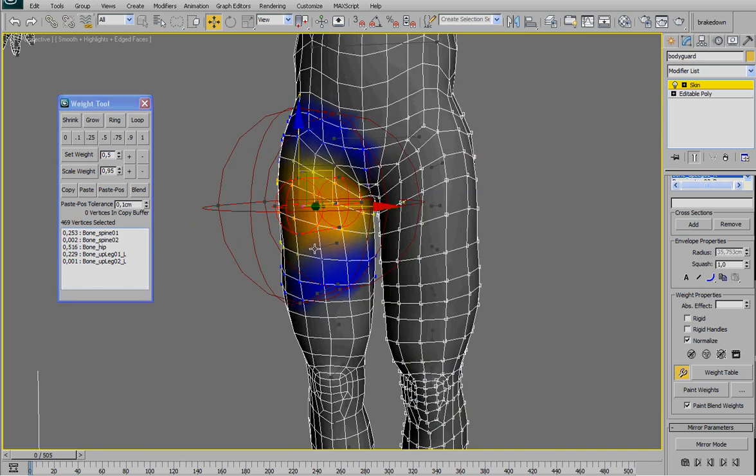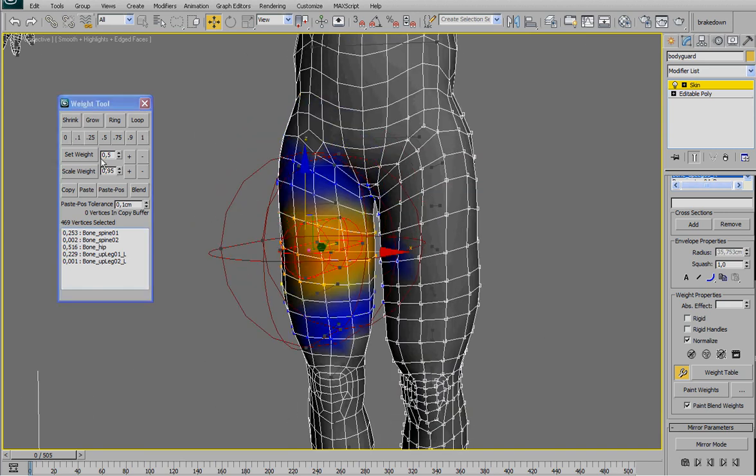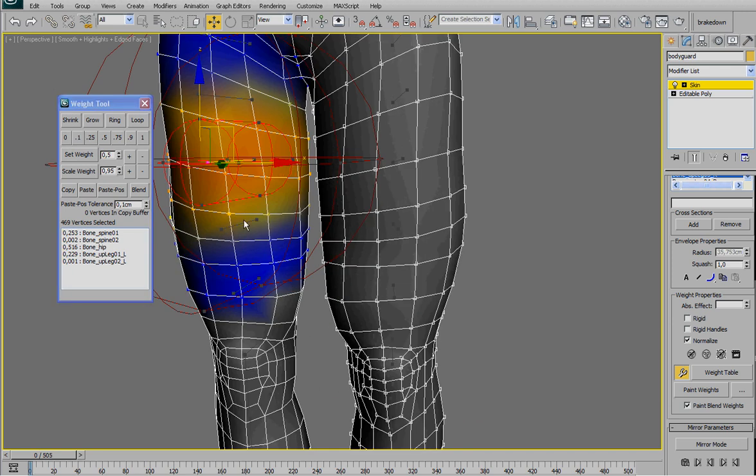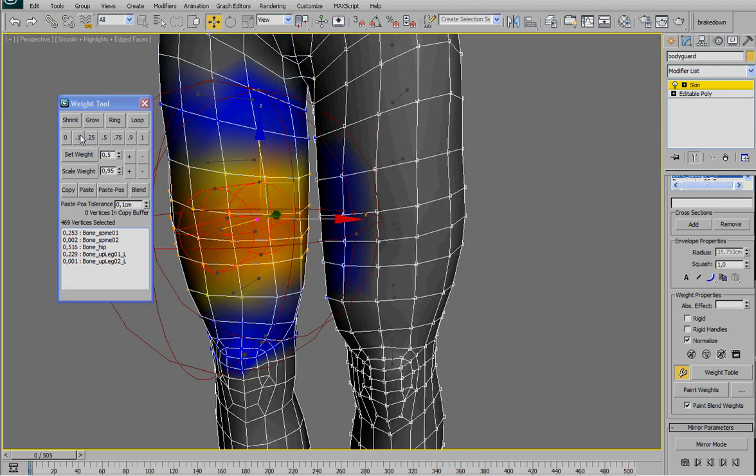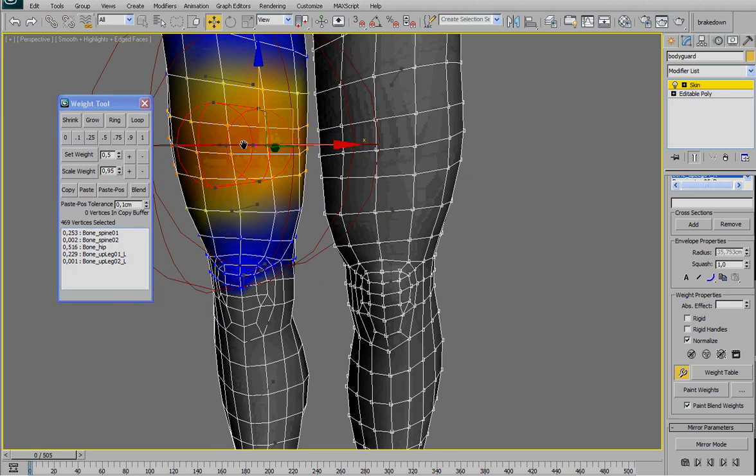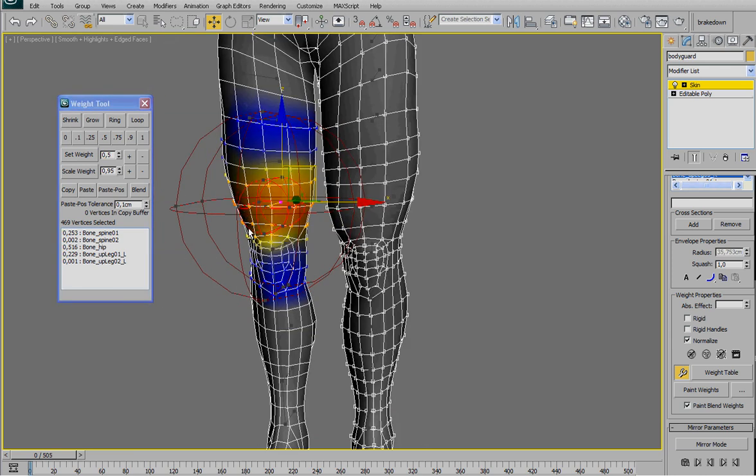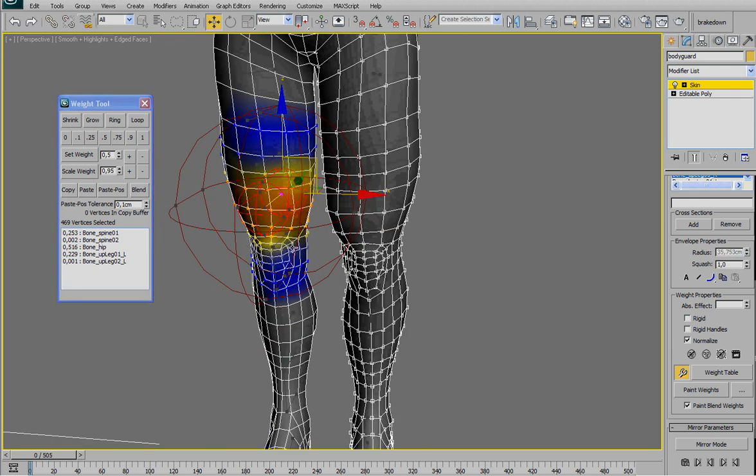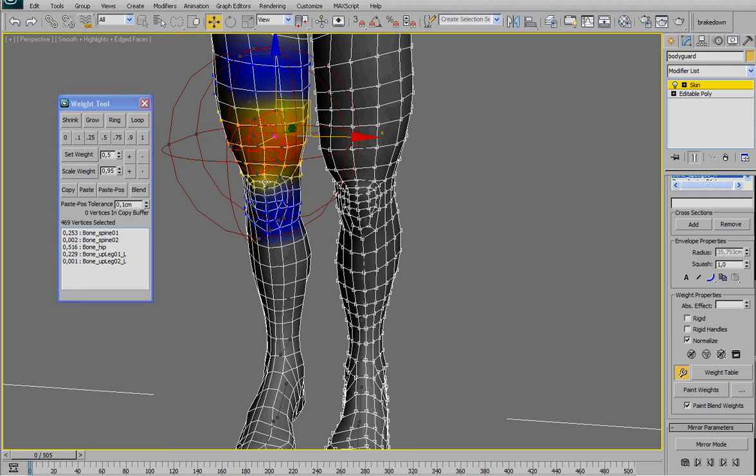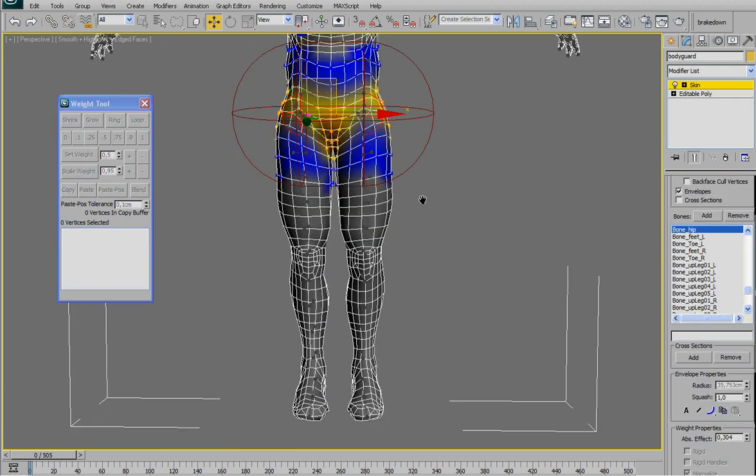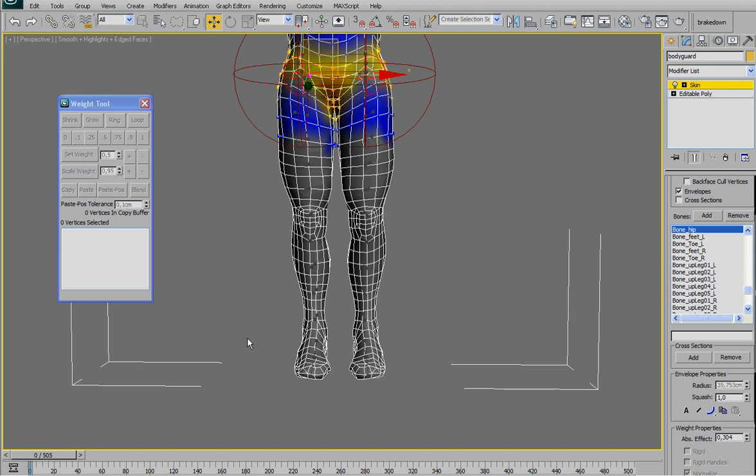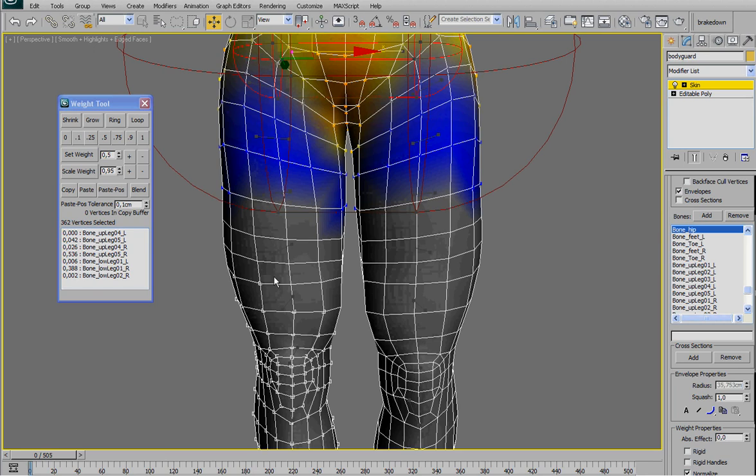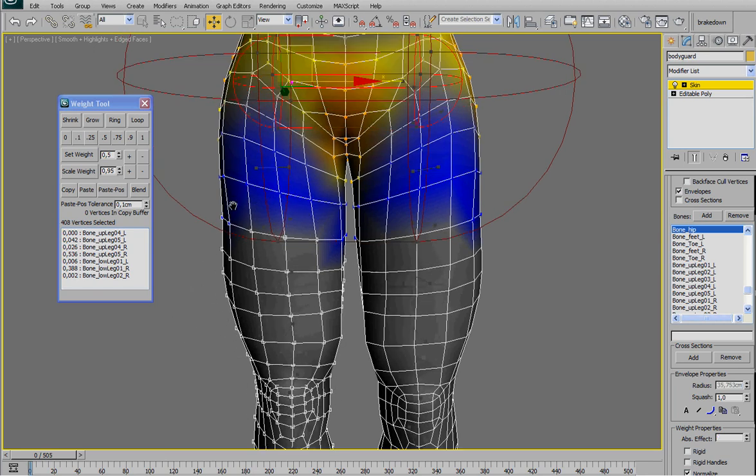So here press zero, zero, and we are going to do the same for all the chain of this leg. Once we have done with this, we're going to do the opposite.